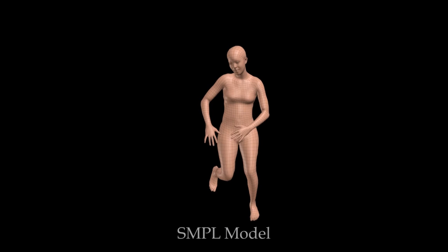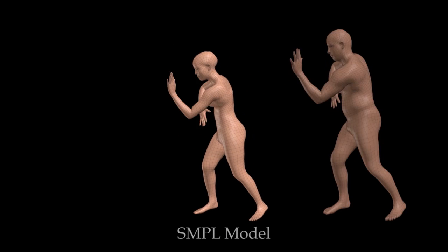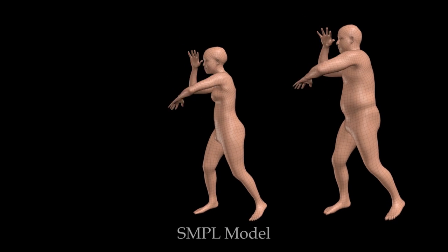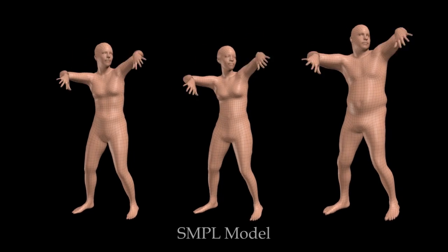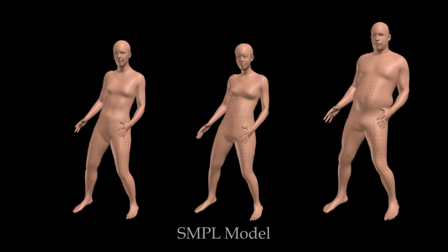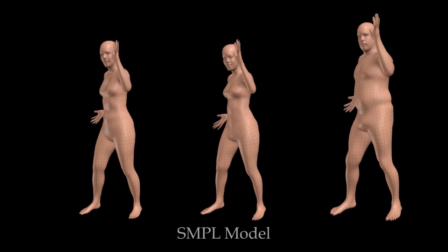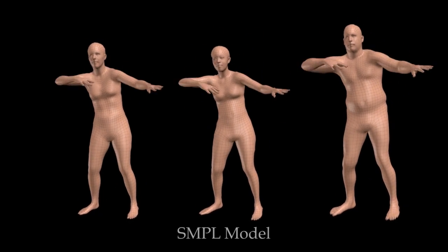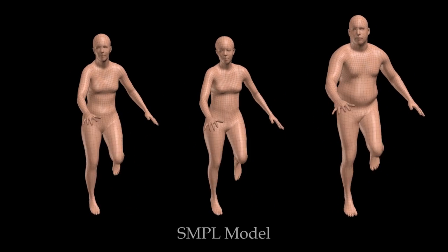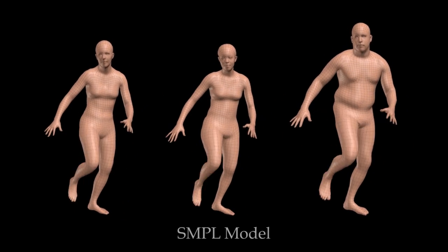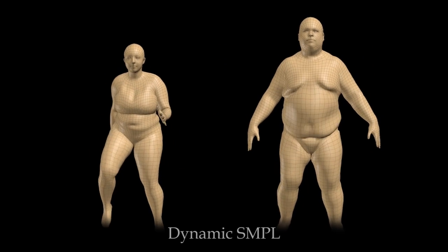Realistic human body models are essential for many graphics, ergonomics, and computer vision applications. The most realistic models are learned from data, but are not compatible with existing rendering engines. Models that are compatible either lack realism or require extensive artist effort to create.